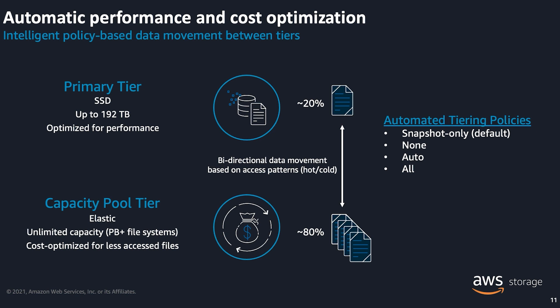When you create an FSx for ONTAP file system, you can provision the capacity for your high performance primary tier storage and enable automated tiering policies. Enabling tiering allows intelligent policy-based data movement from the primary storage tier to the capacity pool tier based on data access patterns. The capacity pool tier is elastic and can scale up or down based on data usage in the capacity pool tier.